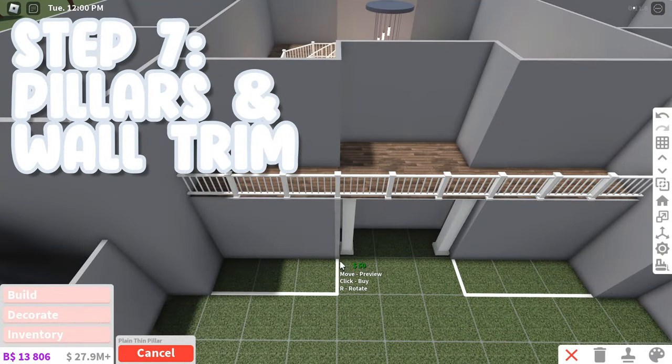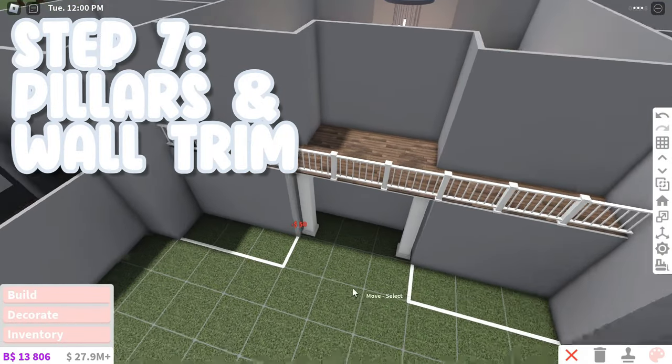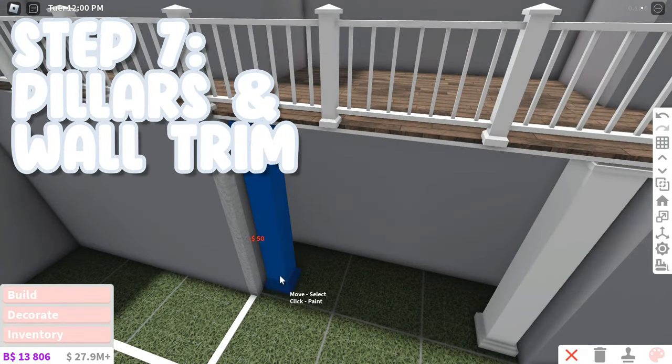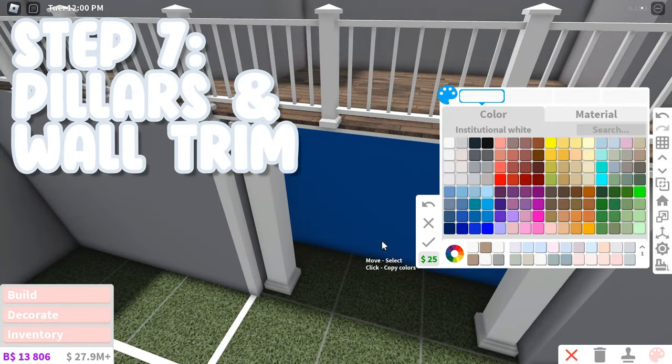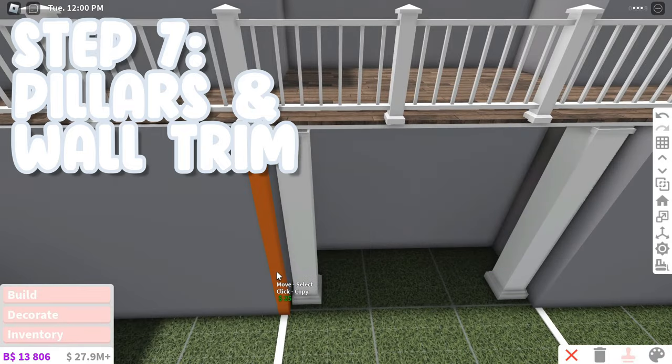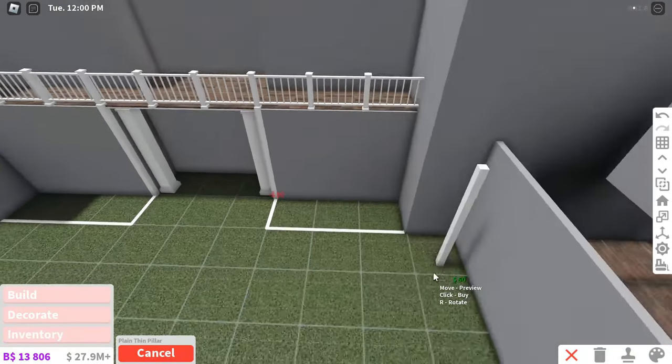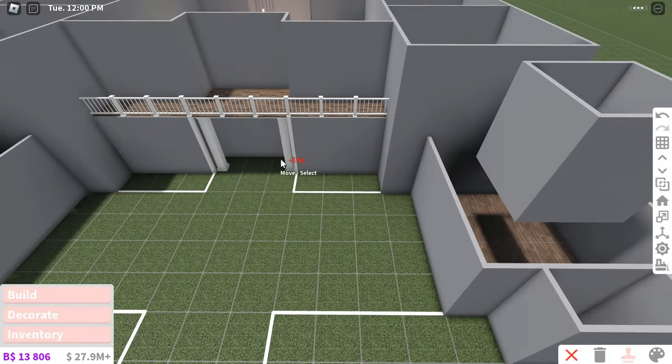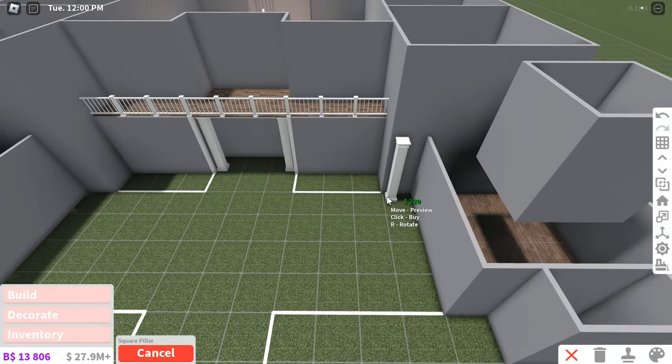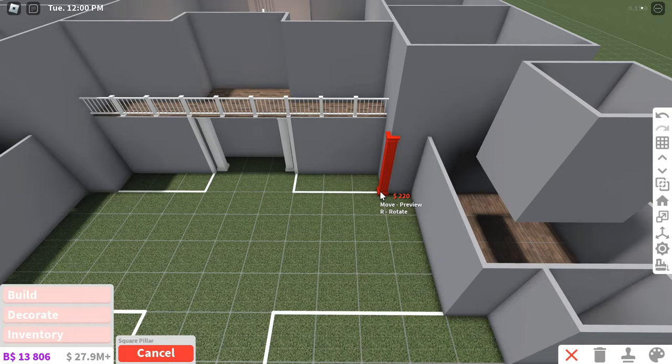Next, add some pillars and wall trim. These make your house look so much more detailed. For pillars, just add some pillars on every outward facing corner of your house.